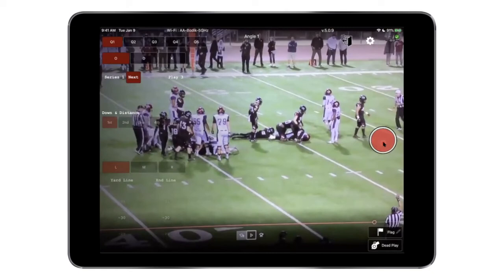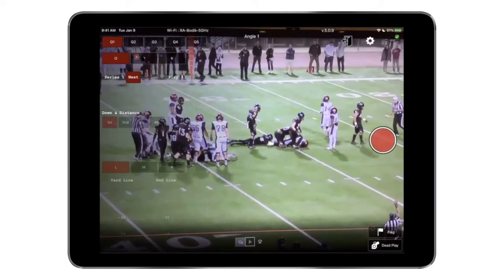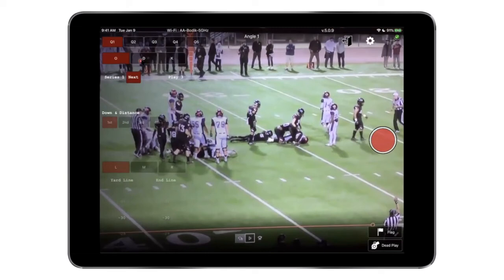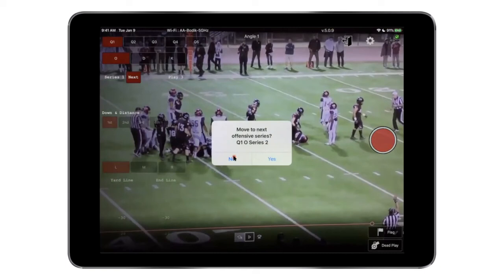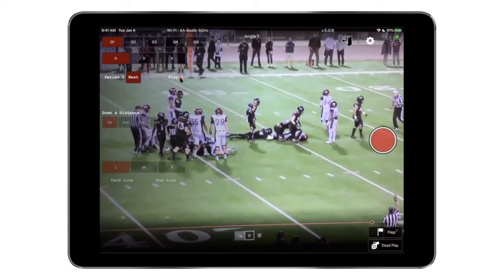The nice thing is that on the iPad you still have it organized based on ODK and quarter. Let me show you an example — if I were to go to defense and then came back to offense, we're actually going to prompt you to say: do you want to move to the next series? You can still say no if that was a mistake, and if you say yes, you'll see the counter shows series two, play one. This really helps organize things on the sideline or in the press box for any viewing devices.